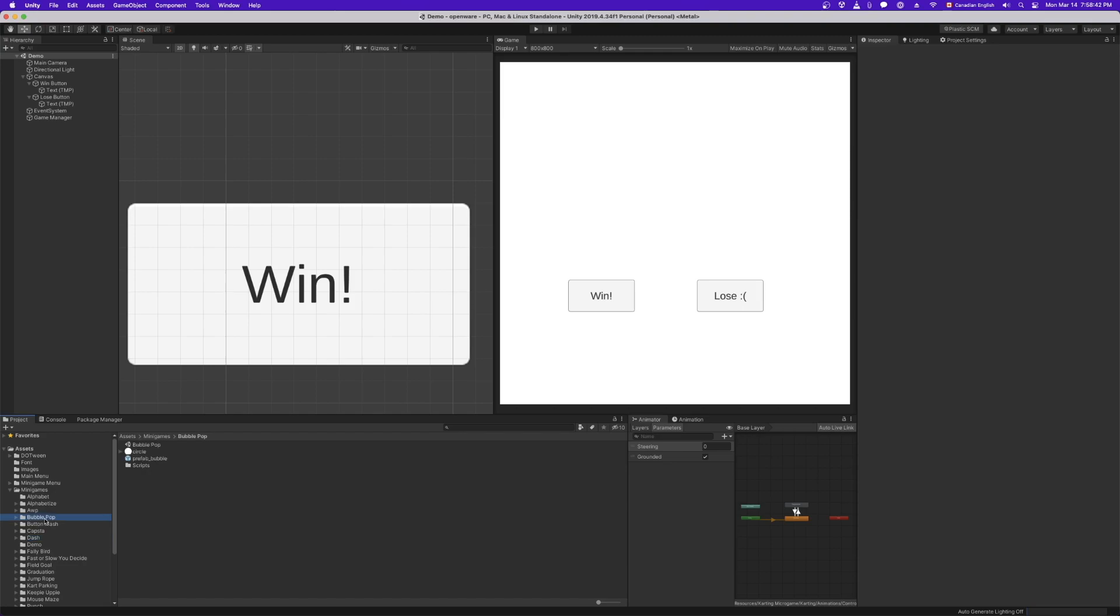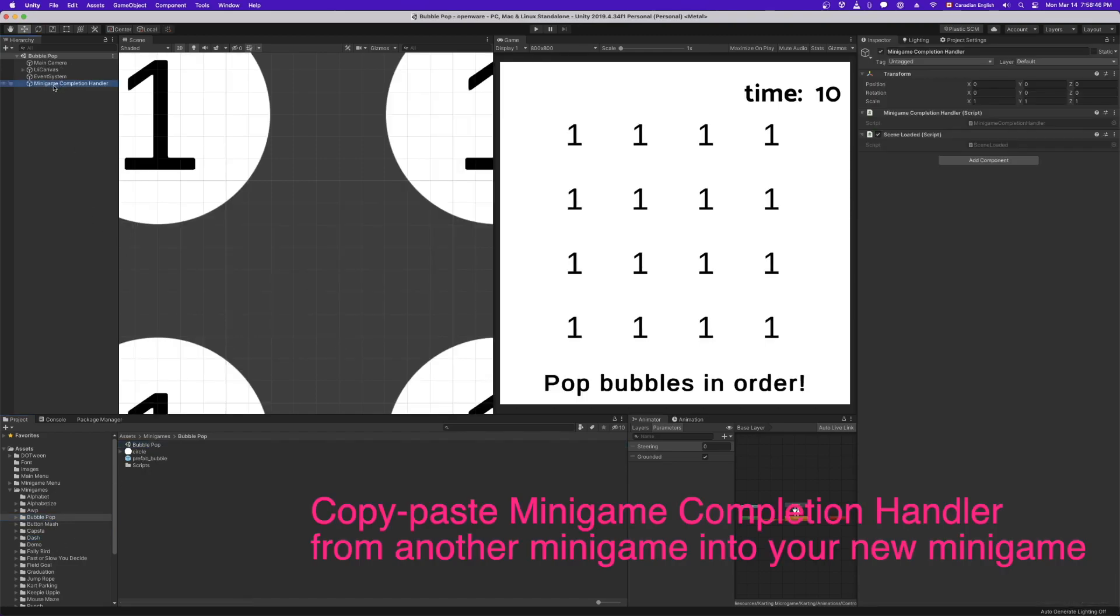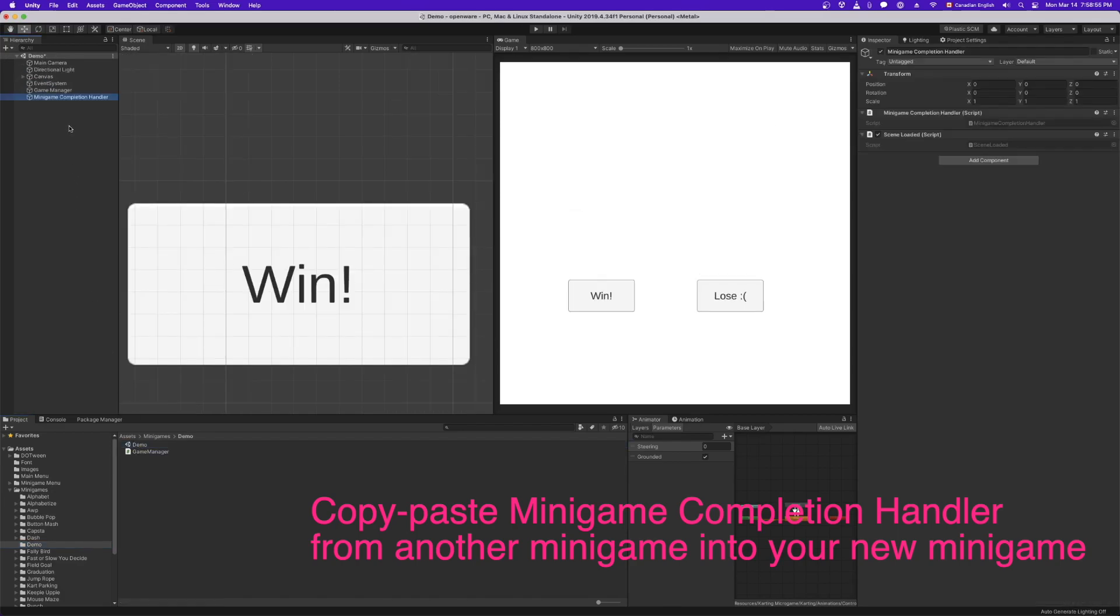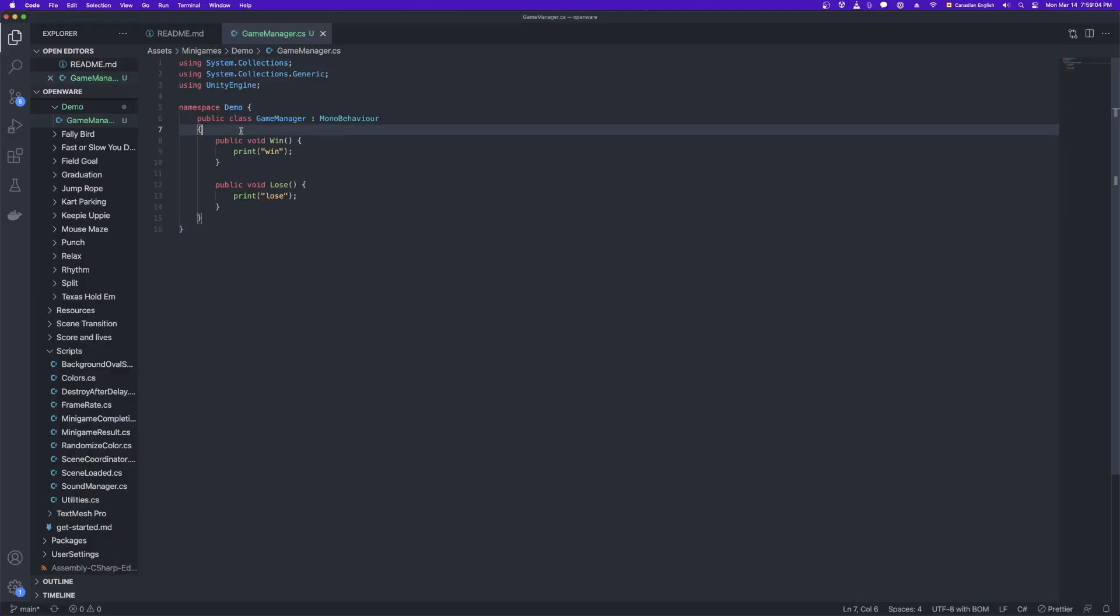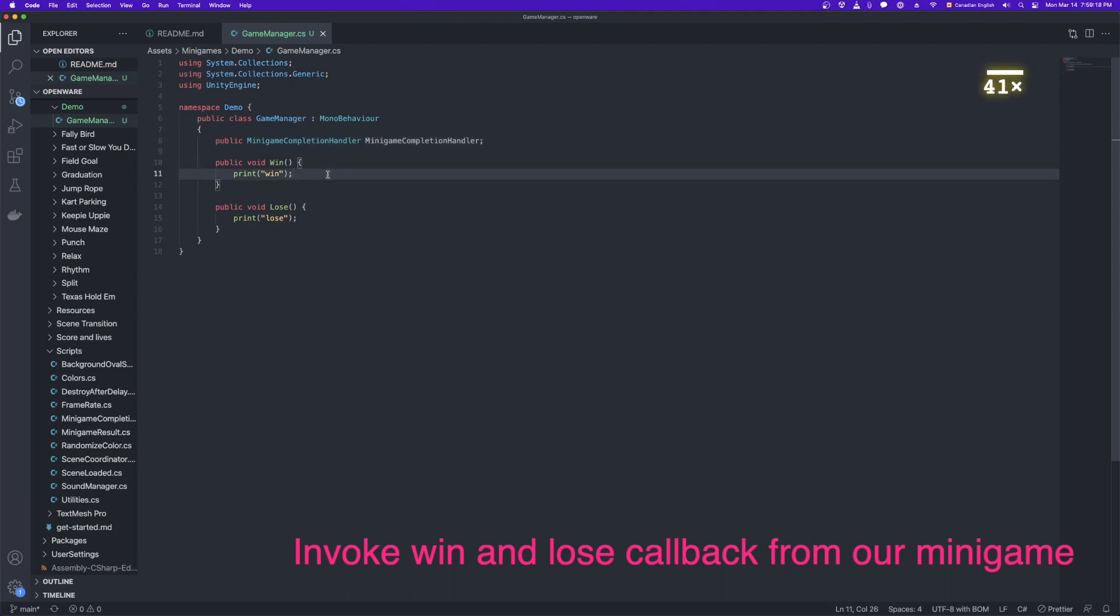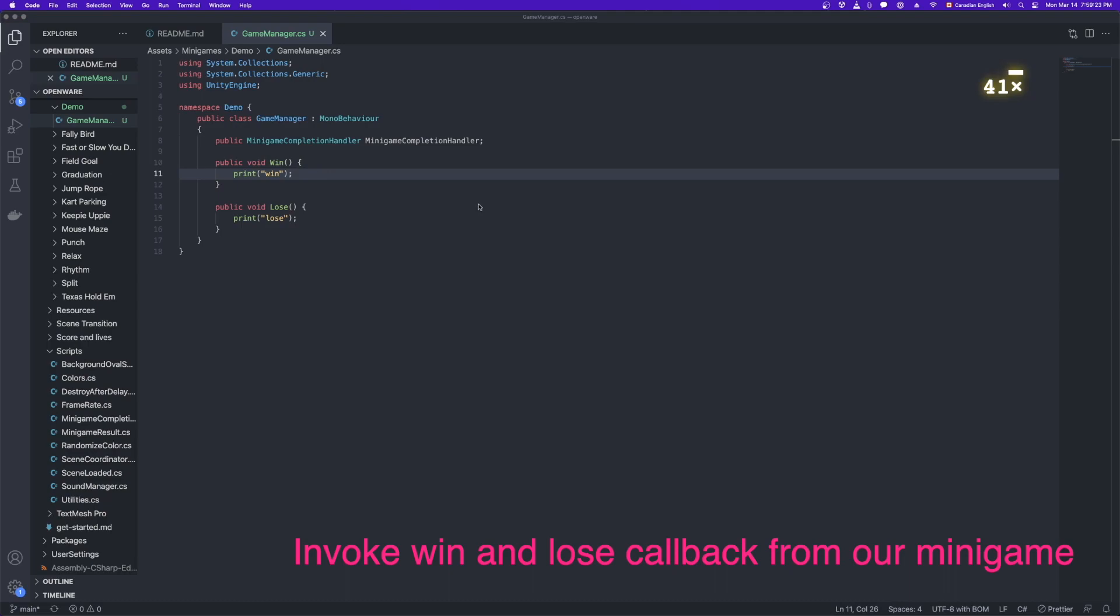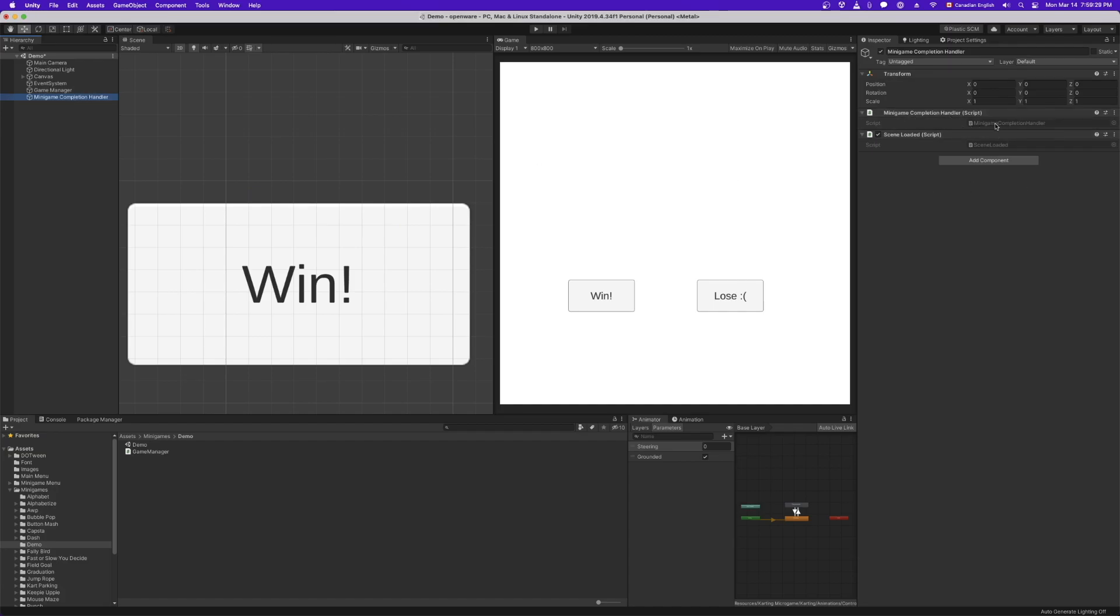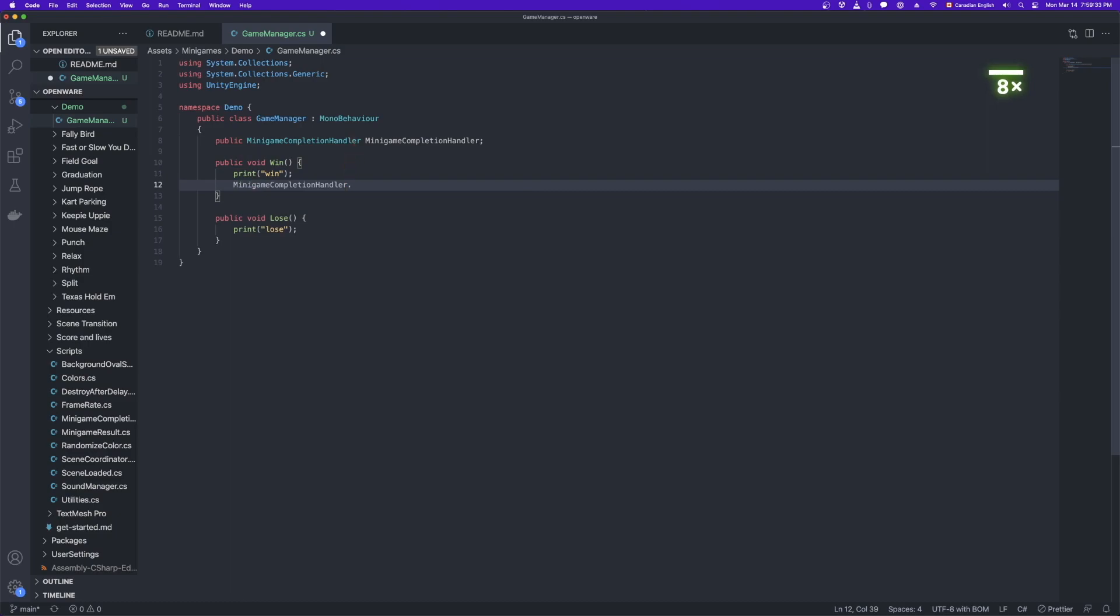Okay, so now we need to hook this up to our game over callback. And what does that mean? Well, pop into any other minigame scene and you'll see this minigame completion handler. So I click on the object in the hierarchy, copy it, head back to demo, click in the hierarchy, paste. So now we have our minigame completion handler. You can see there's a couple of scripts on there. We don't have to understand those at the moment. All we need is a new public variable. And the type is minigame completion handler. And I'm going to use the same name. So you can see that corresponds to this script minigame completion handler here. And then we're going to call win callback invoke.